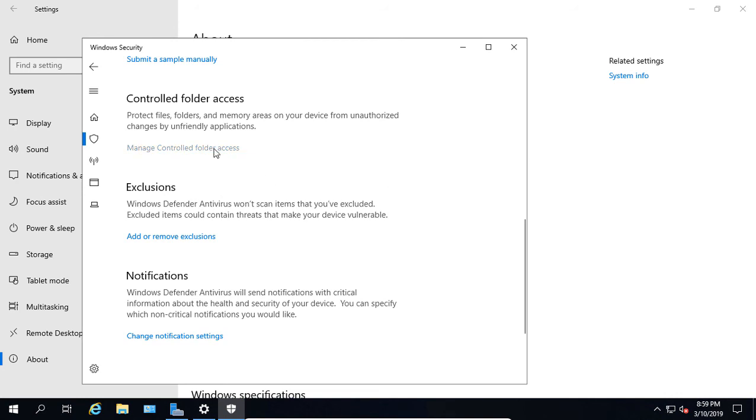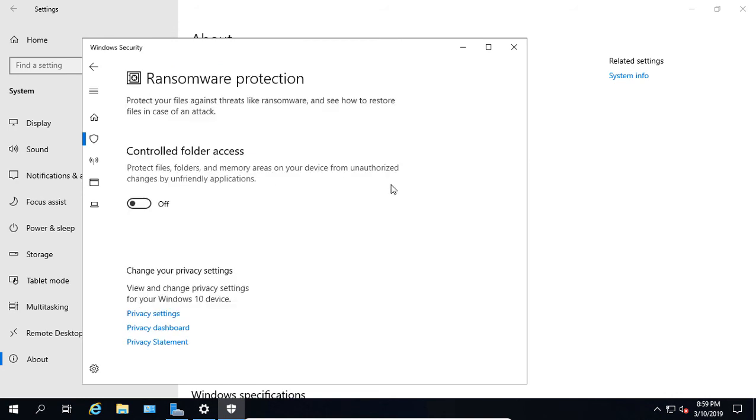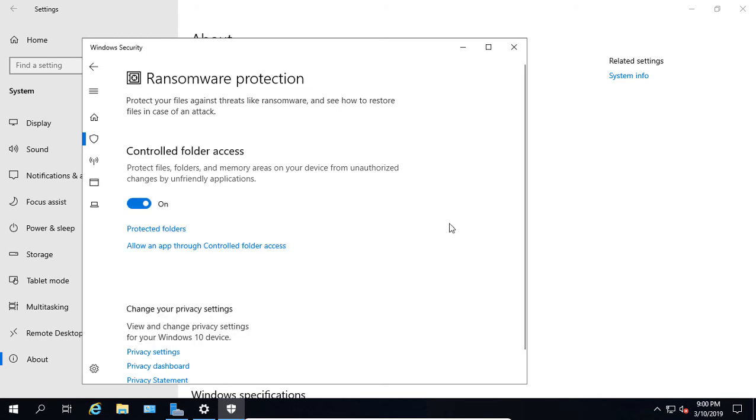Here's where we can control folder access. We can click on Manage Folder Access, and by turning this on, it's going to protect us from anybody going in and making changes to any folders without the permission of the administrator. If we turn that on, that can protect us against ransomware.